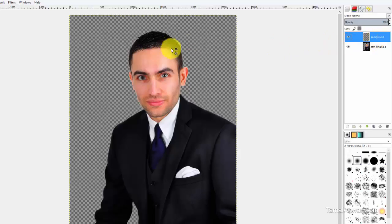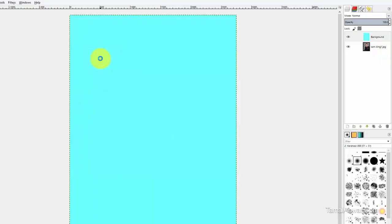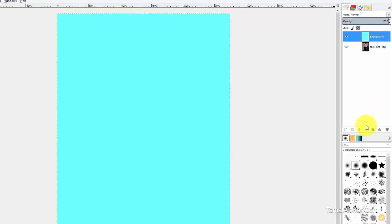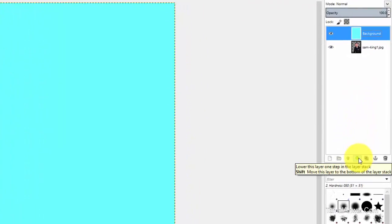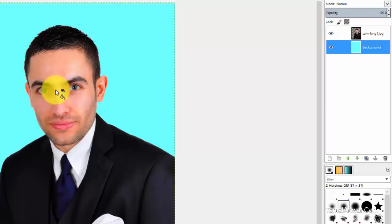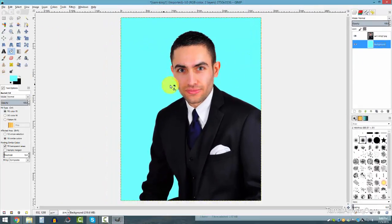Now drop the color onto the background. Make sure your active layer is the background layer so the color fills there and not on the image. Now the fill is done, but the image isn't visible — this is because the background layer is on top. Select that layer and click the down-arrow button to move it behind the image.